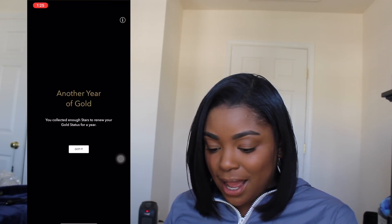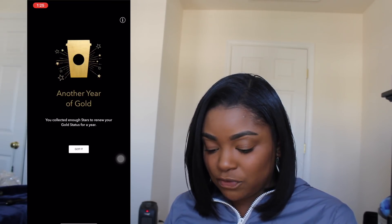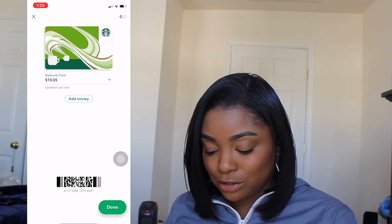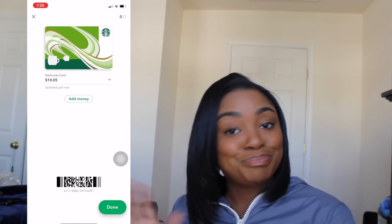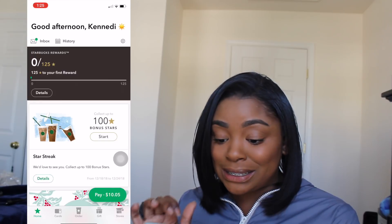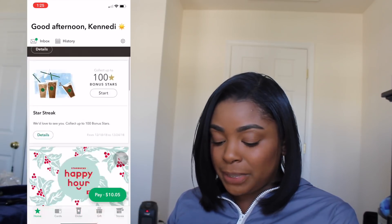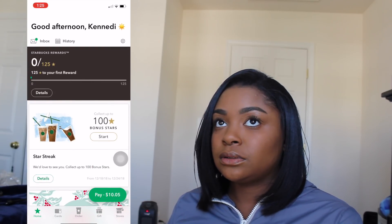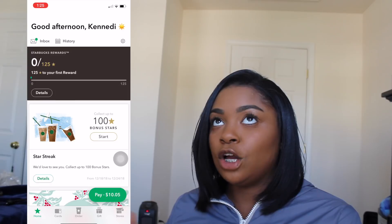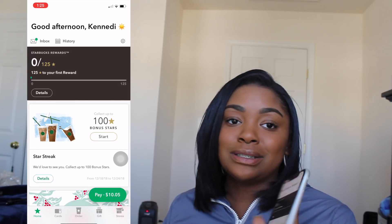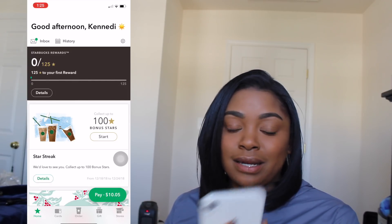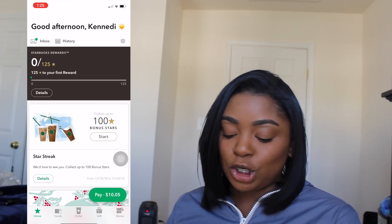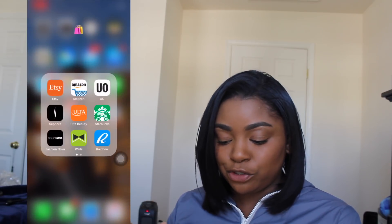I have the Starbucks app. I just found out that I got money on here — I didn't even know I had $10, so your girl's going to Starbucks! If you use your Starbucks app to scan when you buy a drink, you can get points, and as your rewards accumulate, you can get a free drink.